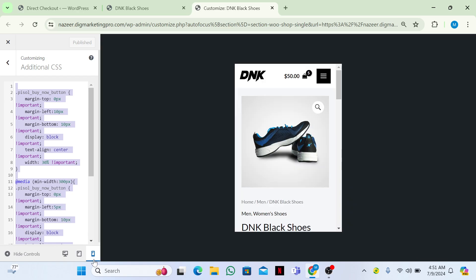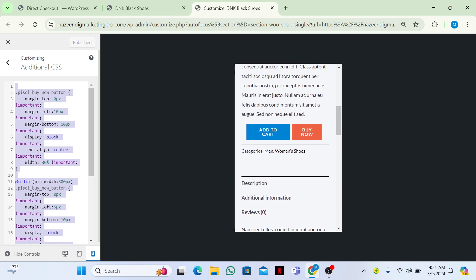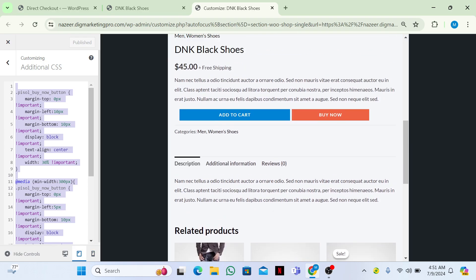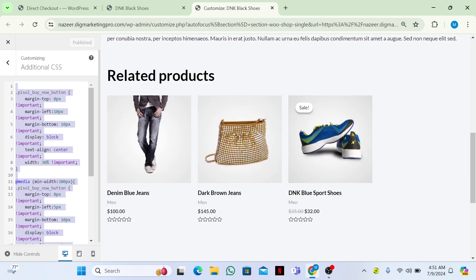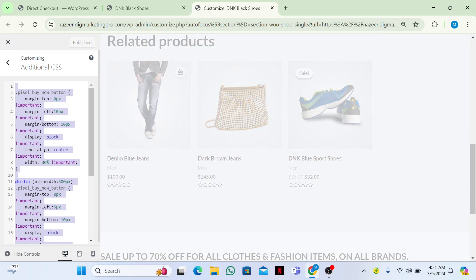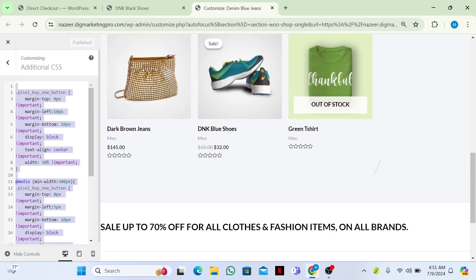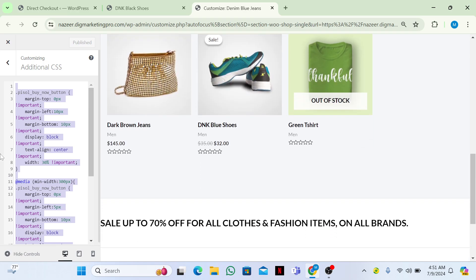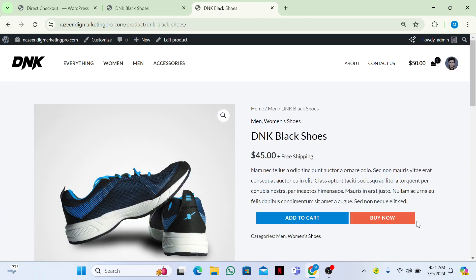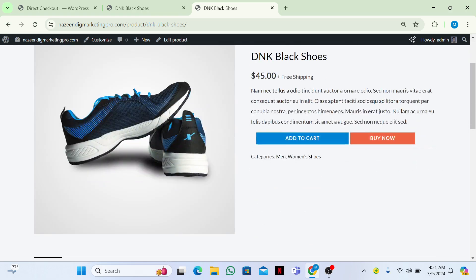Here is the mobile view, the tablet view, and the desktop view. So here you can see the button. You can play with this code — just right-click on the Buy Now button and go to Inspect.